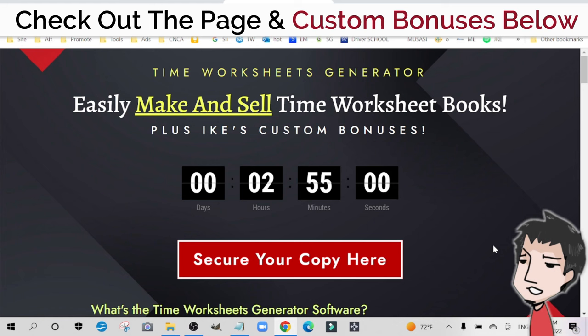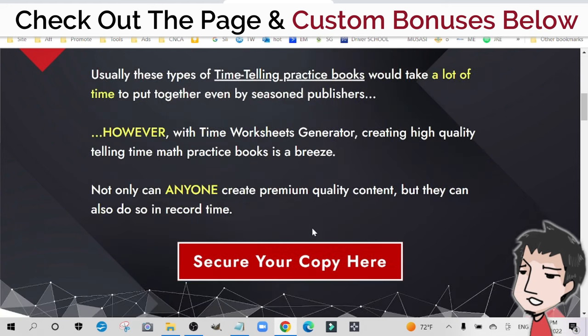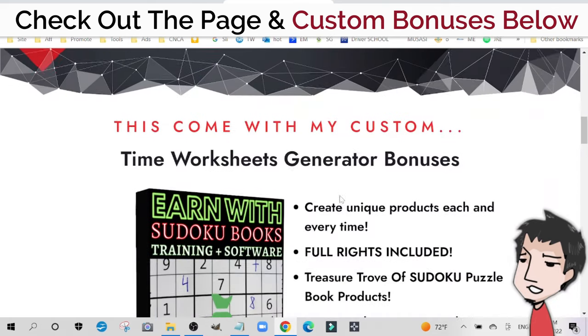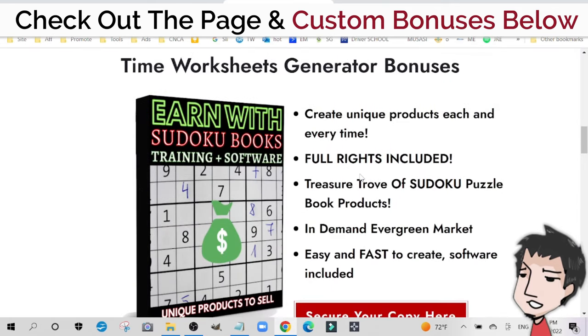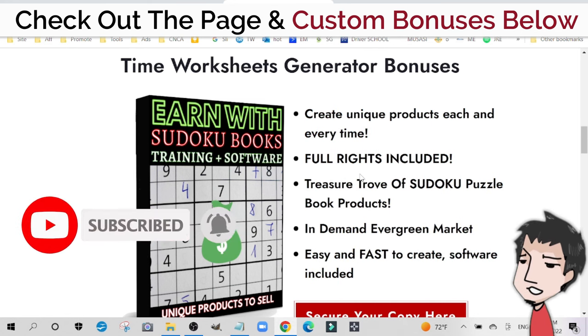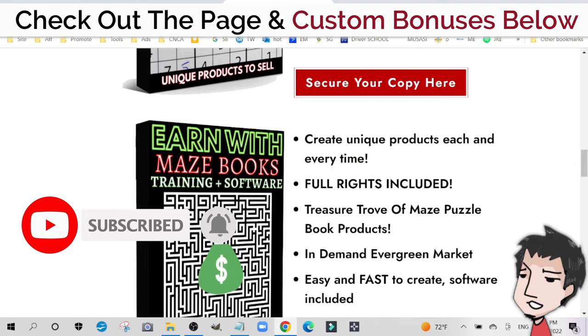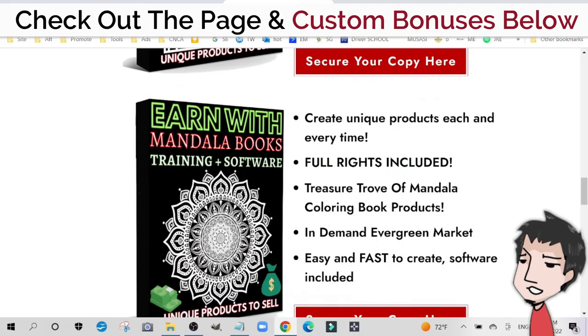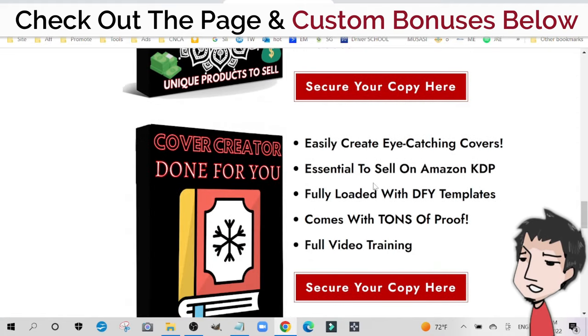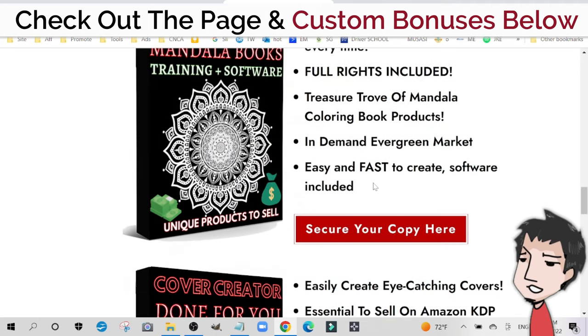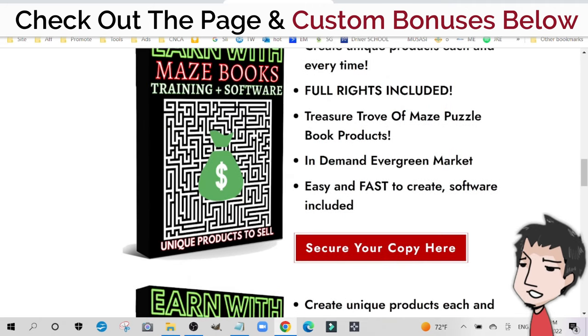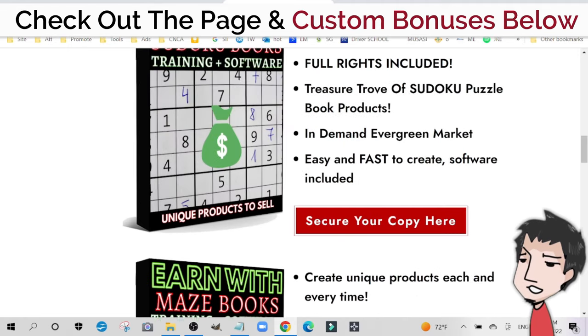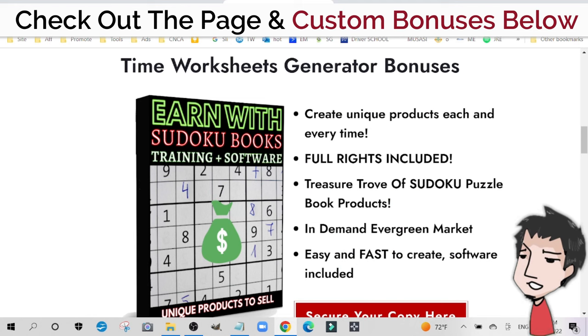If you want to get my custom bonuses along with Time Worksheets Generator, make sure you check out the link below and scroll down to read about what it does and how it works. You can check out my custom bonuses right here. I'll be offering my Earn with Sudoku Books training plus software, Earn with Maze Books training plus software, Earn with Mandala Books training plus software, and done-for-you covers for your Amazon KDP books. I have lots of case studies and experience with these free tools that you can get along with Time Worksheets Generator.